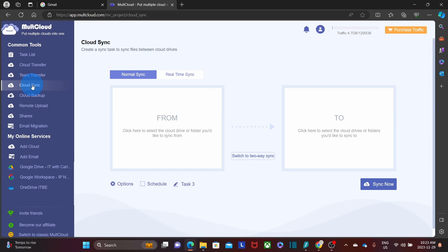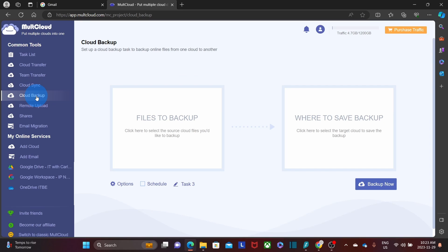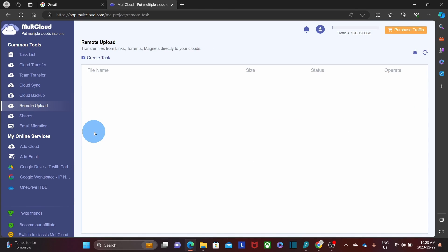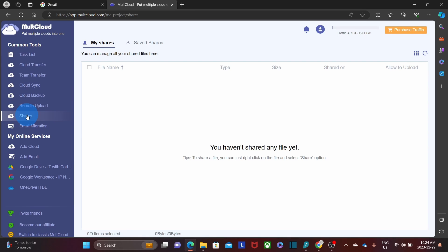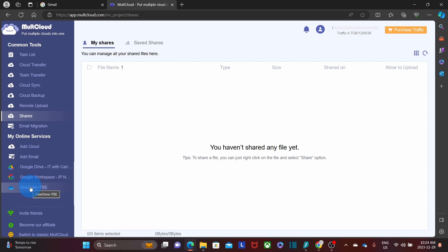Cloud Sync supports one-way or two-way synchronization. We also have Cloud Backup to back up one of your accounts, Remote Upload to upload files via Torrent by entering a URL, Shares to share files directly from the platform, and Email Migration — I'll probably create a video about that feature in the future. Below these, under My Online Services, you have Add Cloud and Add Email, along with any cloud services you've already added.